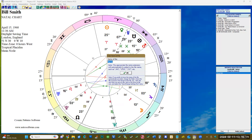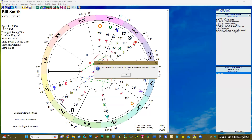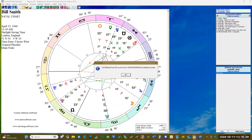We can click on the file name field and enter the name of the file that you want to use. You can type something like 'Bill natal chart' and stuff like that, then click OK. It will show you where it is saved.